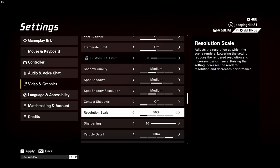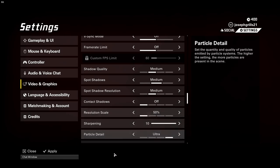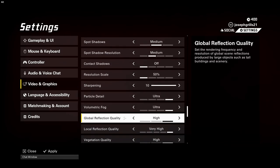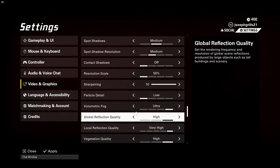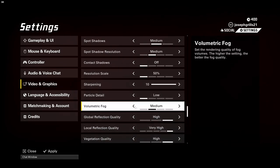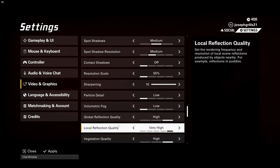I would say to set the render scale resolution 85 to 100 percent. If you have a lower end PC you can set it all the way down to 50 percent. Sharpening can be set to whatever value you prefer. Particle quality medium or low for better performance.